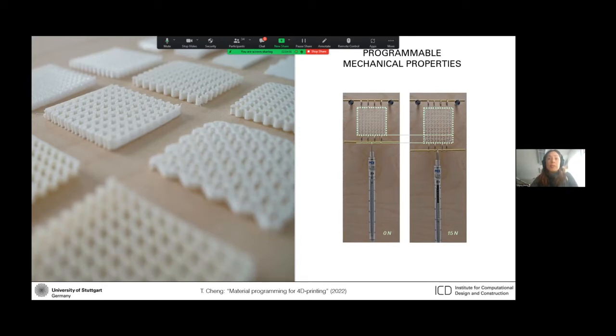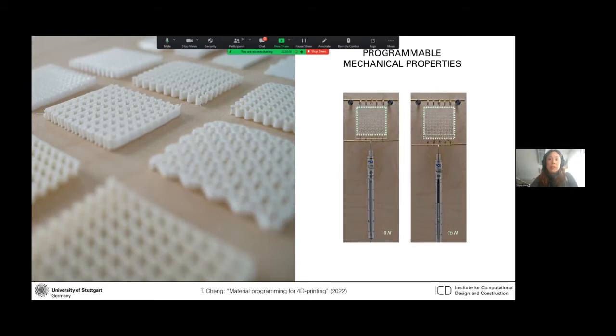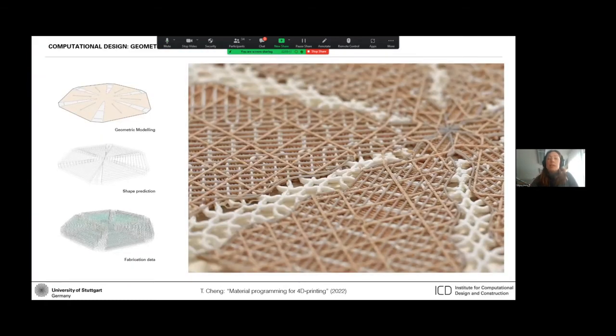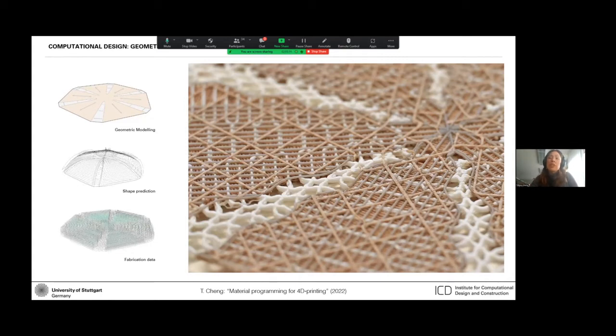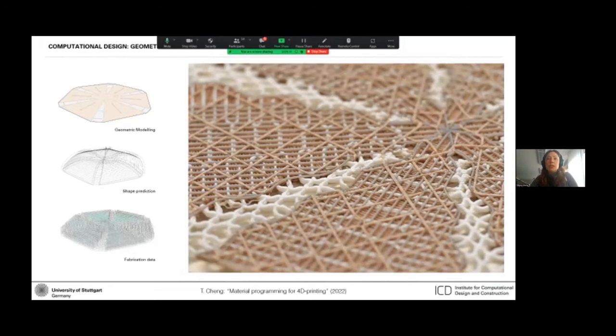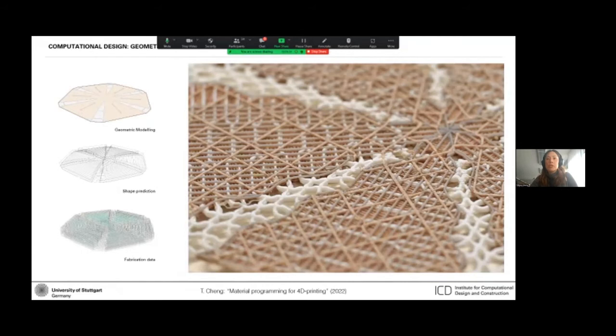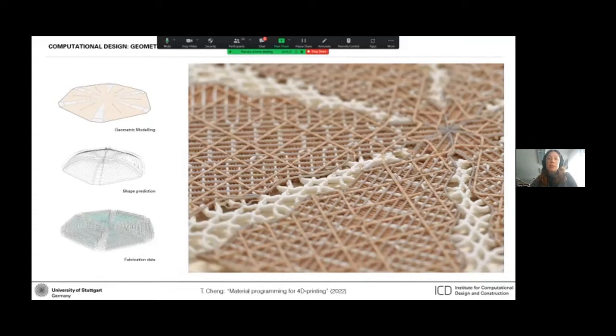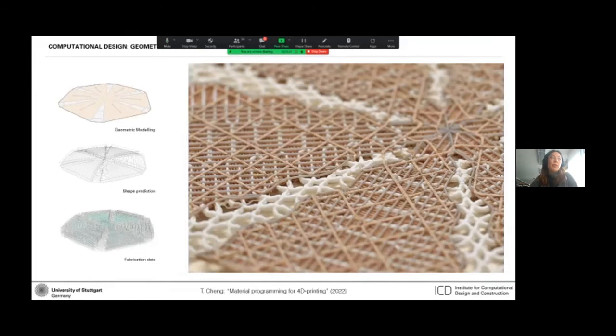So by manipulating the geometry, we can even modulate those properties in specific directions and create auxetic behaviors as well. But this computational design workflow basically made it possible for us to simplify all these different building blocks, all these different behaviors of the materials into simplified building blocks and assemble them into a greater whole in order to create complex material structures like what you see here in the zoomed in photo.